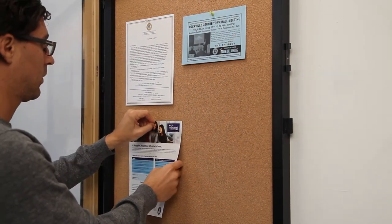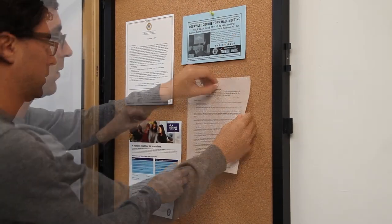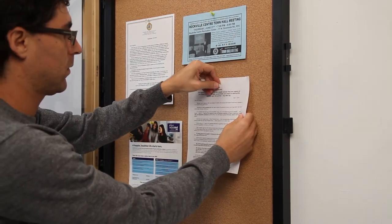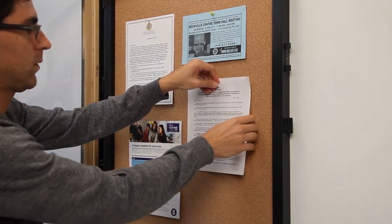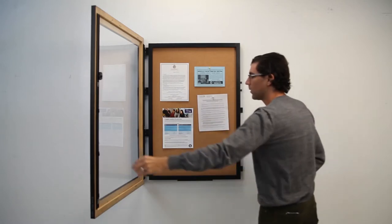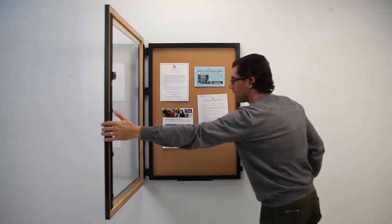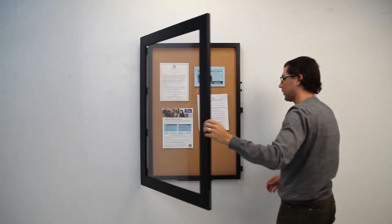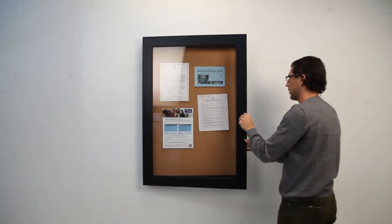Pin your notices, signs, flyers, posters, maps, or any printed announcement to the interior cork board and swing close.